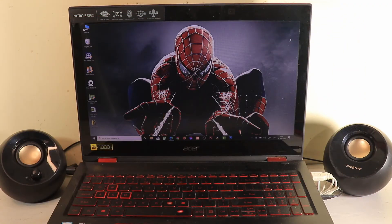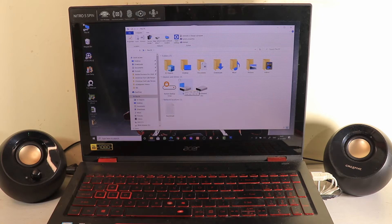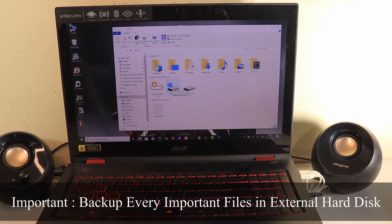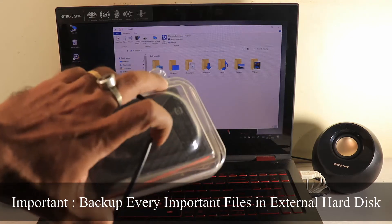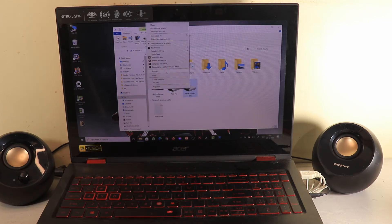I've set up the camera at this angle because it's the best angle to show you — I cannot screen record since the machine will get formatted. Before starting, you can see this PC has two partitions, C and D, with a total disk space of 1TB. It's very, very important that you back up all your important files and data to an external hard drive or pen drive before doing anything else.